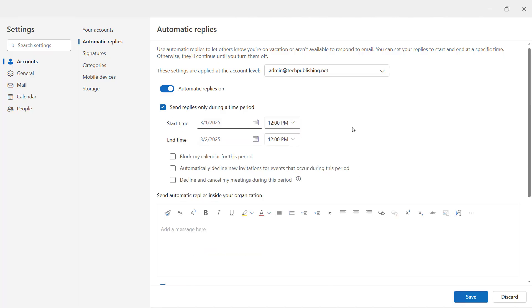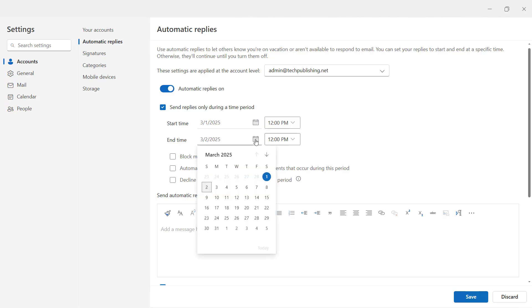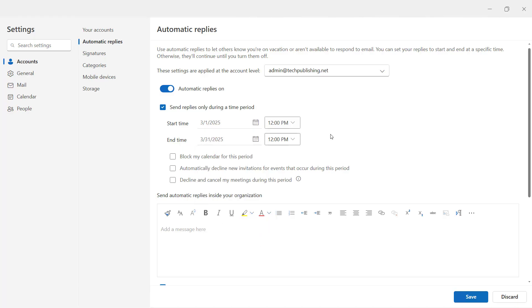So I'll go ahead and choose the checkbox once again. Here I'm going to choose what day I'm going to be back in the office. So we'll just say I'll be gone for a month.